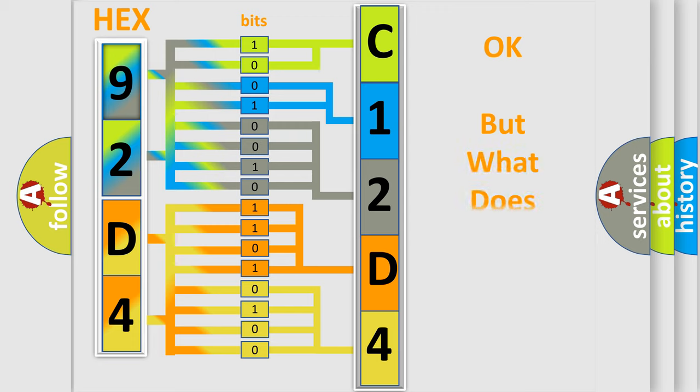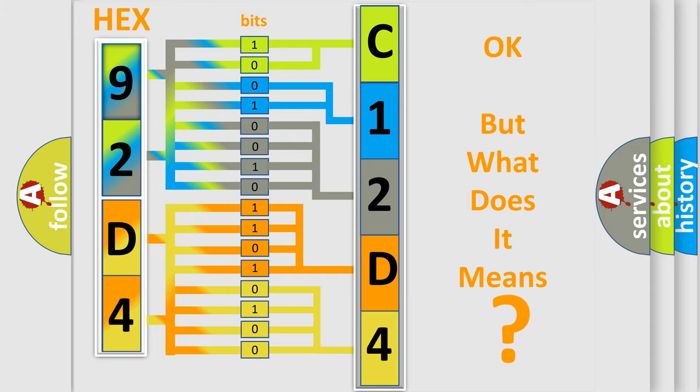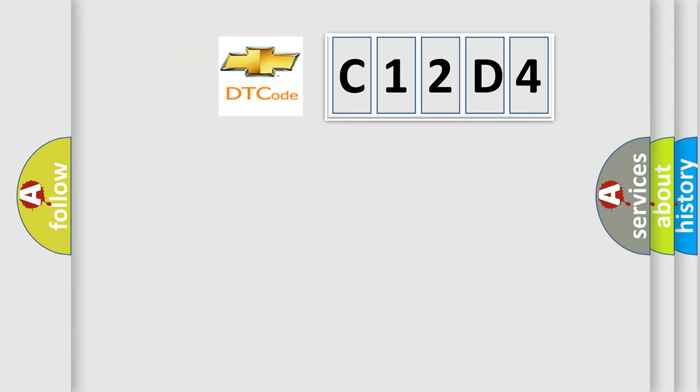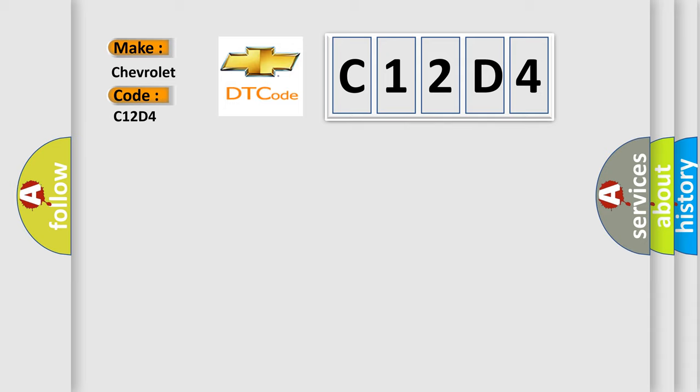The number itself does not make sense to us if we cannot assign information about what it actually expresses. So, what does the diagnostic trouble code C12D4 interpret specifically for Chevrolet car manufacturers?